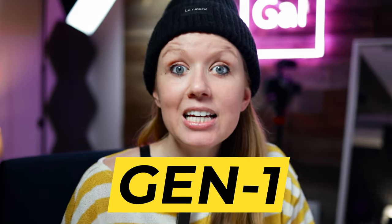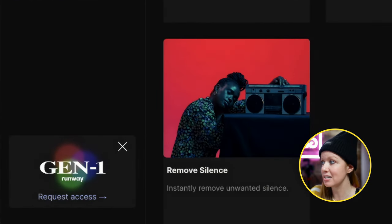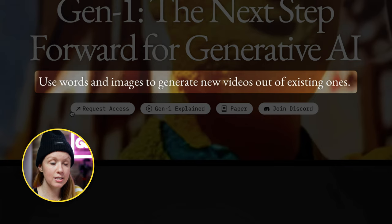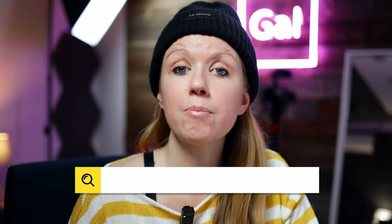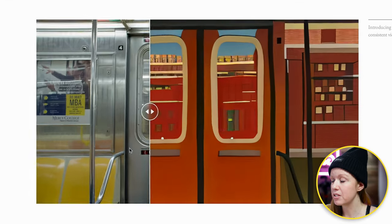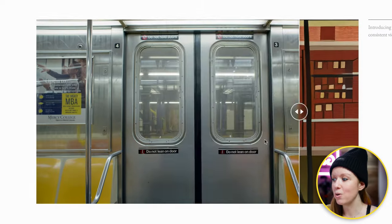The next step forward is Gen 1, and you can see here in the corner you need to request access. This is what the main Gen 1 website looks like and you can also request access here. Essentially, Gen 1 lets you use words and images to generate new videos out of existing ones. For example, me talking right now — I could export a snippet, type in a text prompt in the style of Vincent van Gogh, and get a new style of the same video. As we scroll down you can see another example of a subway shot now in a paper cutout animation style — in a way, Gen 1 is almost like an extension of our imagination.